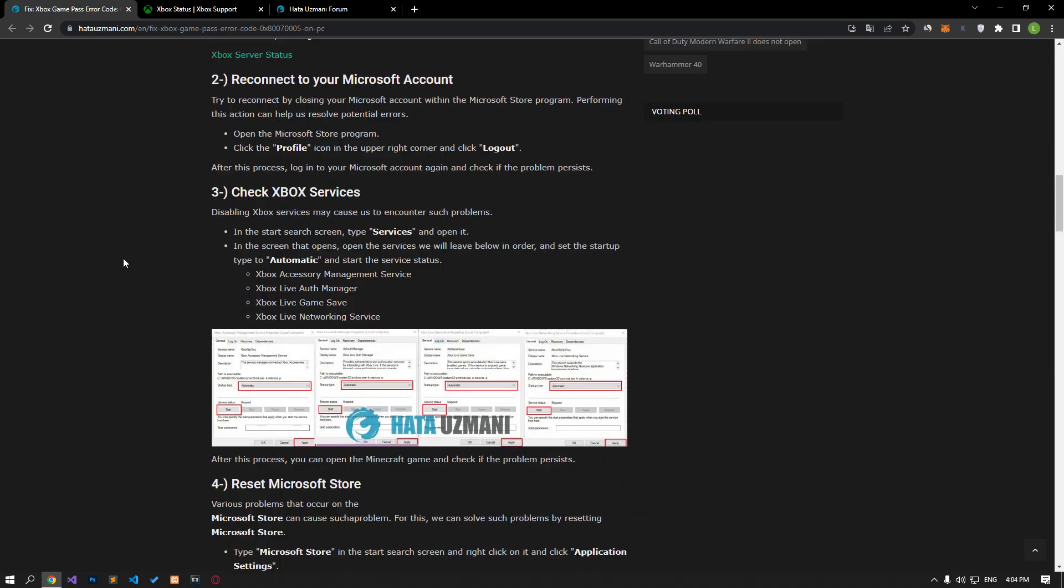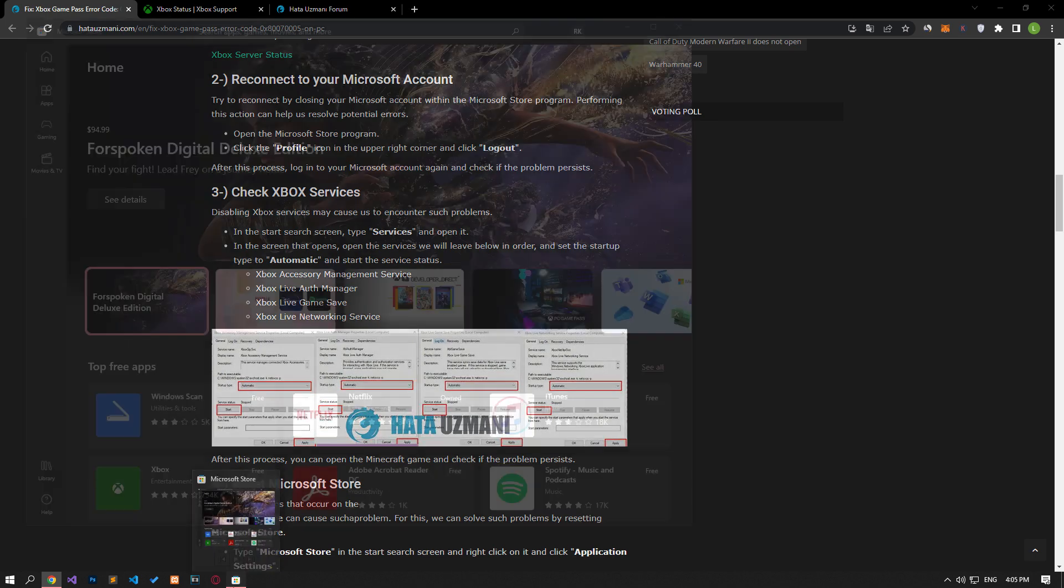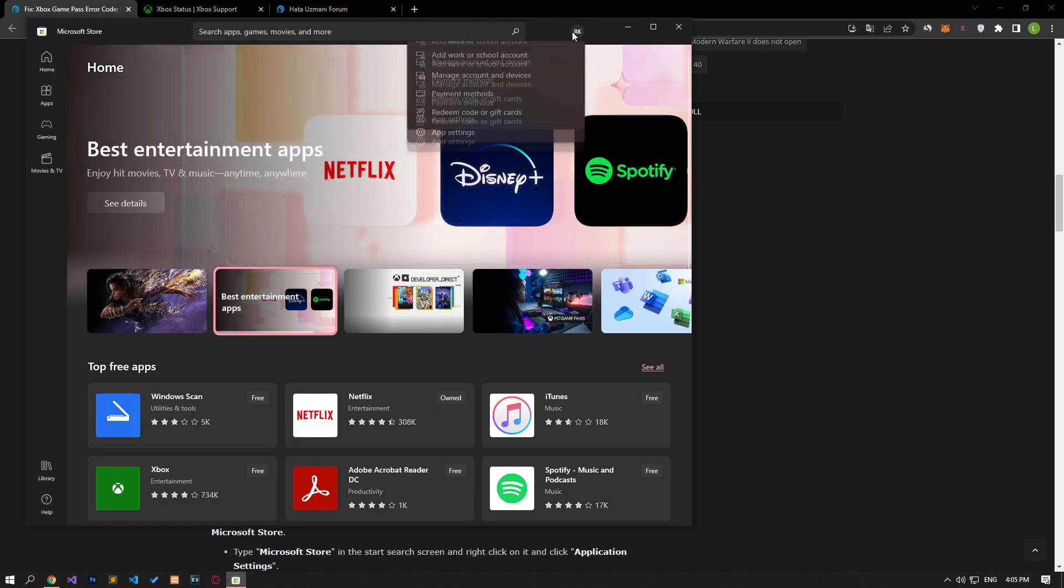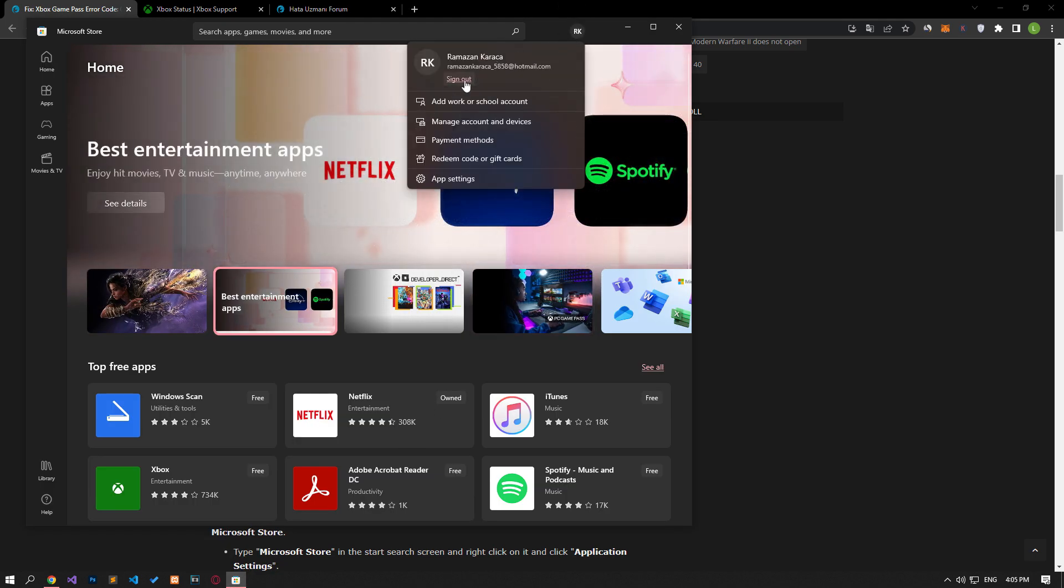Try reconnecting by closing your Microsoft account within the Microsoft Store program. Performing this action can help us resolve potential errors. Run the Microsoft Store application and click the profile option in the upper right corner to log out of your account and log in again. Once you have successfully logged in, you can check the issue.